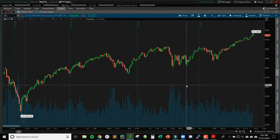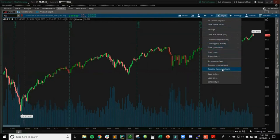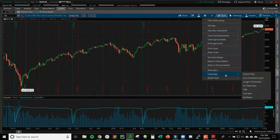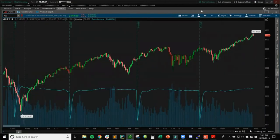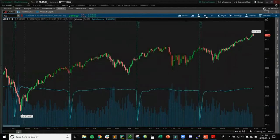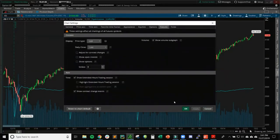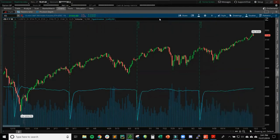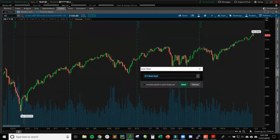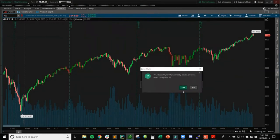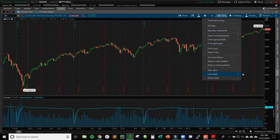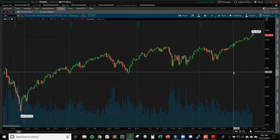I'll name it 'PLT base style'. I'm not including patterns and study set yet — it's just for the candles and appearance. Click Save. To prove this works, I reset to factory default, then go to Styles, Load Styles, and select PLT base style — everything comes back. I notice open interest is still showing because it's actually an indicator, so I remove it, then save the style again, this time including patterns and study set. Loading it from factory default confirms everything is restored correctly.